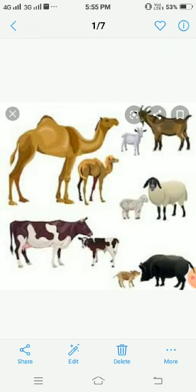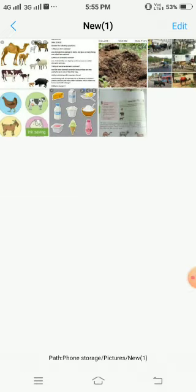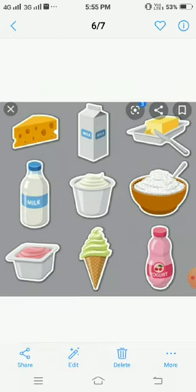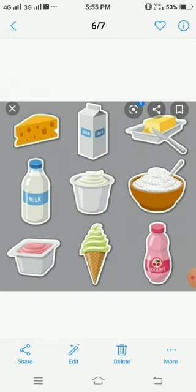From milk, we can make milk products like curd, butter, ghee, cheese, ice cream, etc.